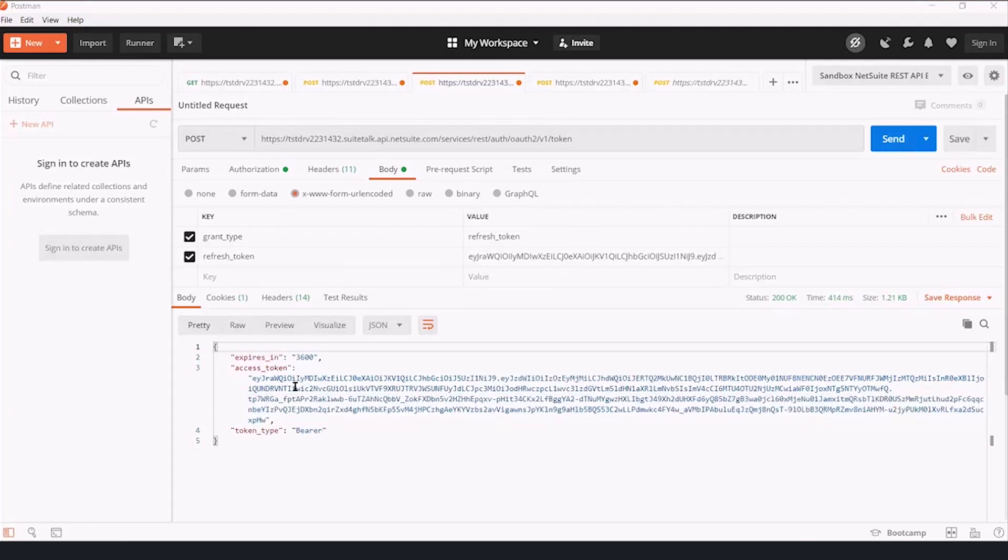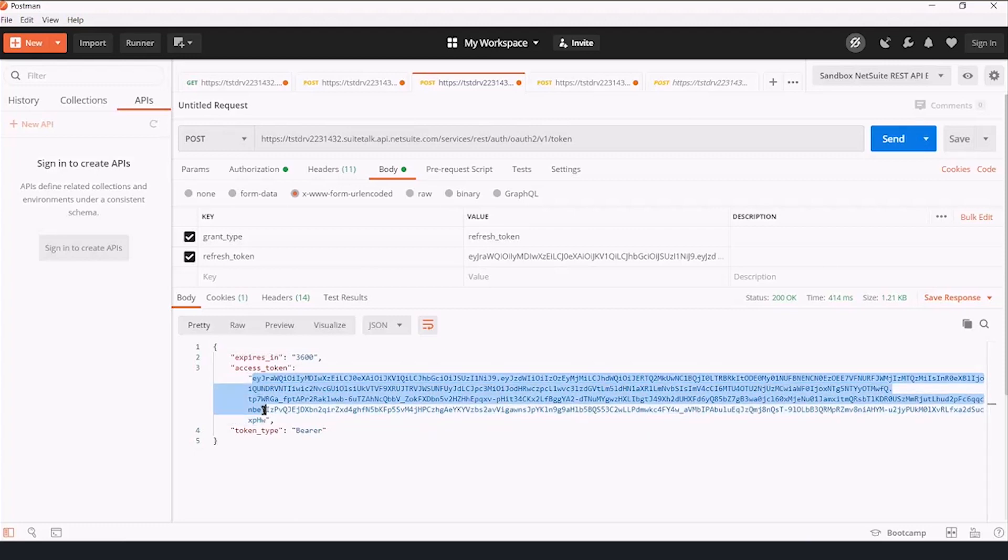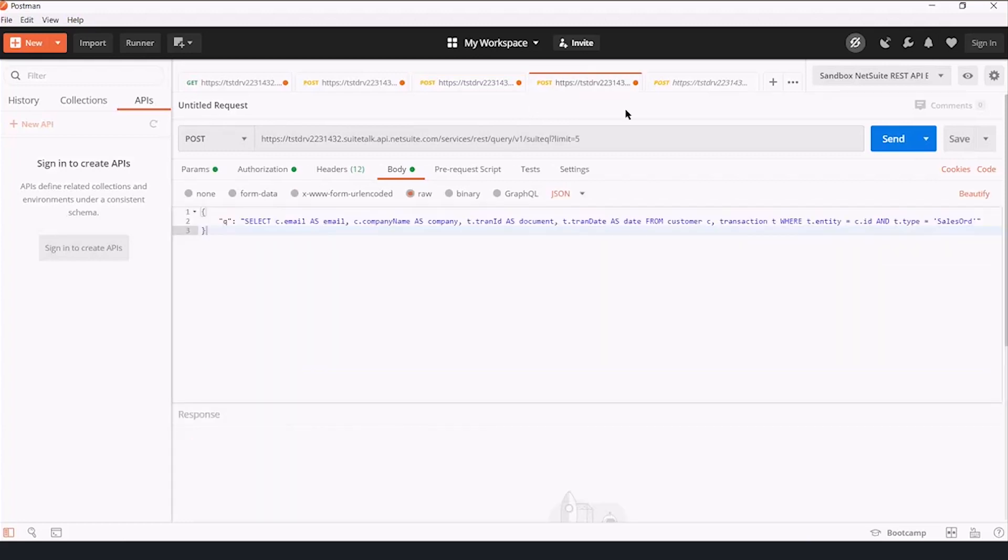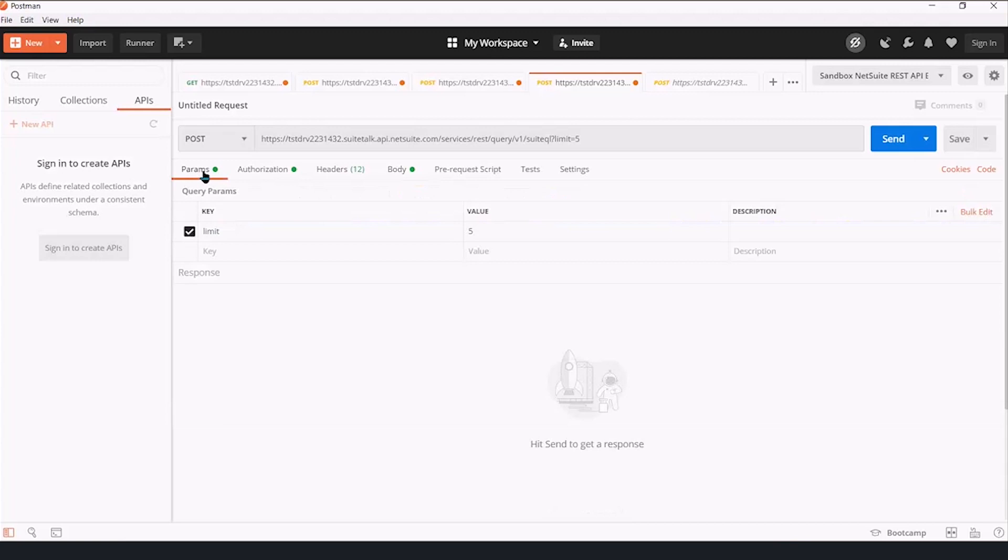and we get a new access token with a new expiration date. Let's take this access token, and we're going to use a minor change on one of the test requests that NetSuite has posted. If you have OAuth2 and REST permissions set up on your account, there is a Postman collection NetSuite makes available for download